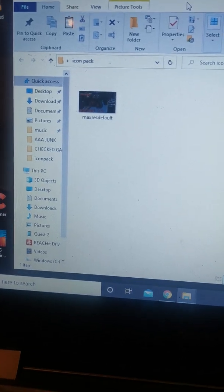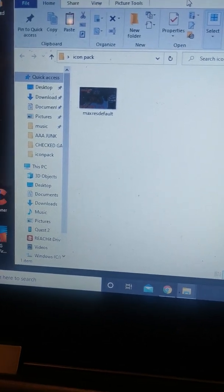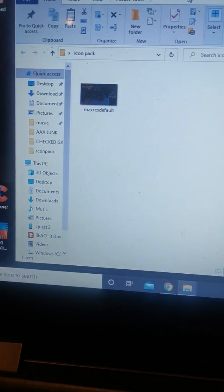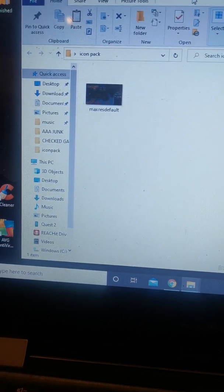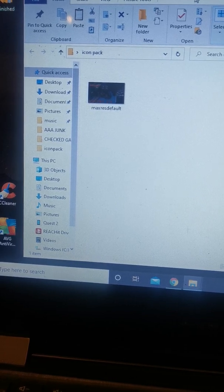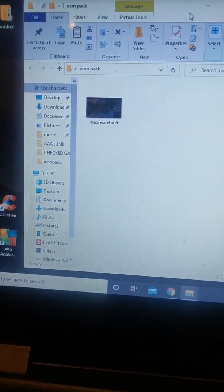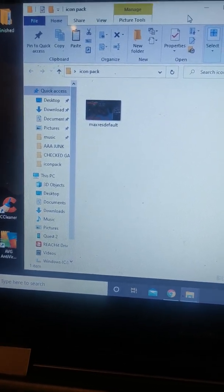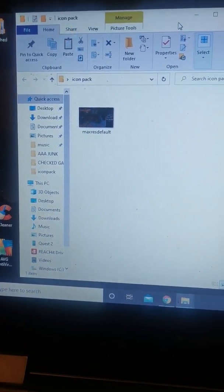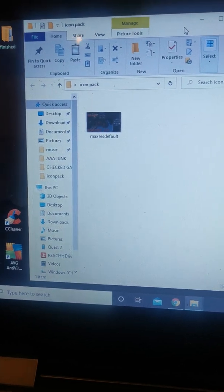What you do is you go into the Quest, plug it in, and allow the computer to access it. On the headset you click on Allow.